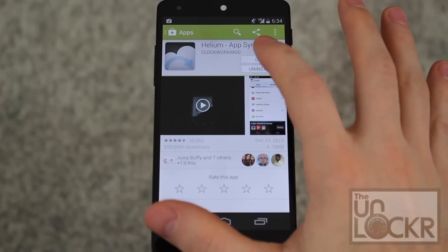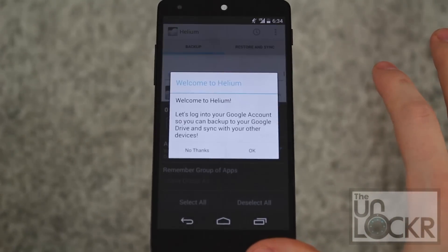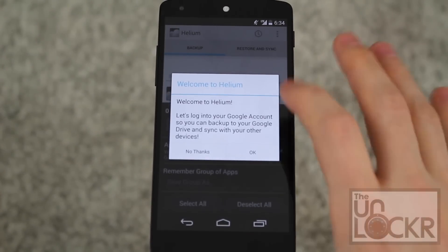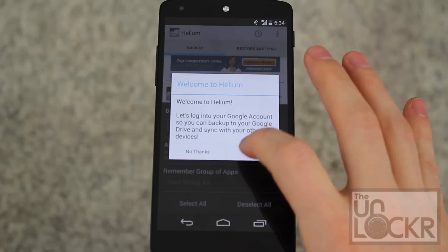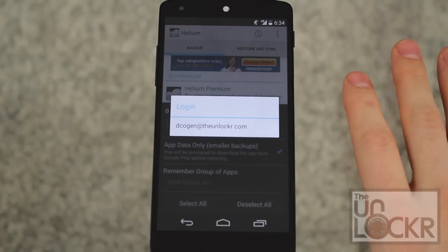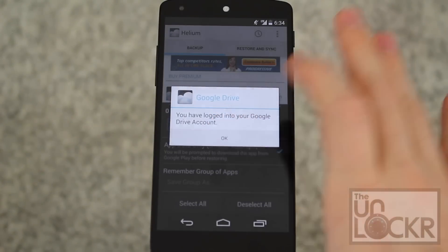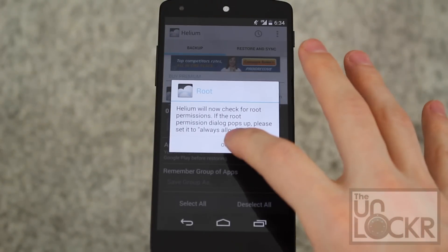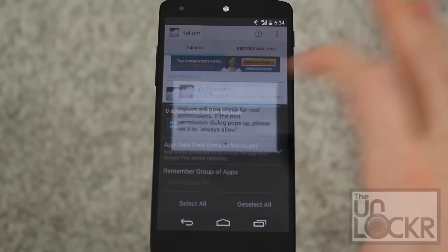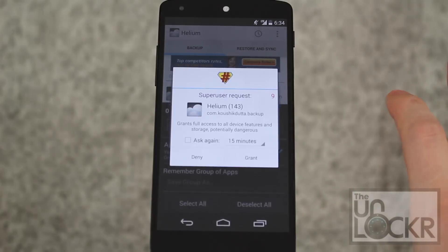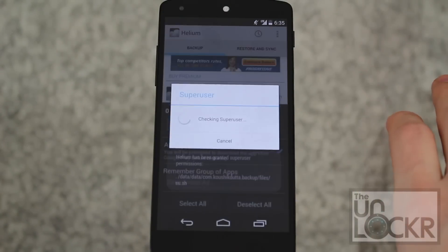Once that's installed, you're going to hit open. It's going to ask you if you want to log into your Google account — click OK and tap your Google account. Now you're logged in, and then it'll check for root permissions. Click grant when that comes up.